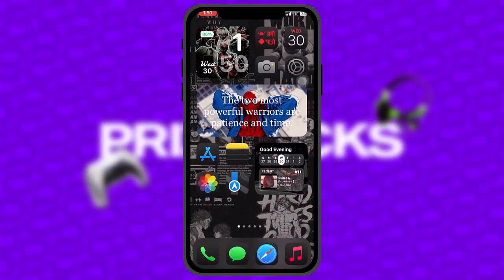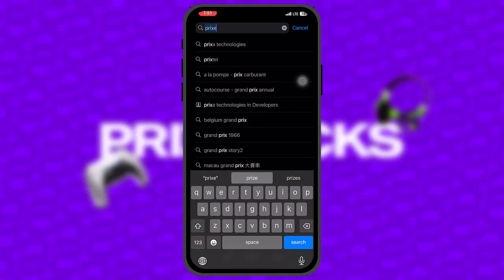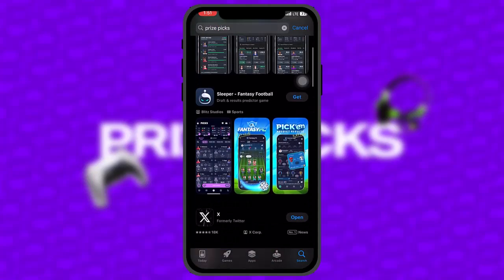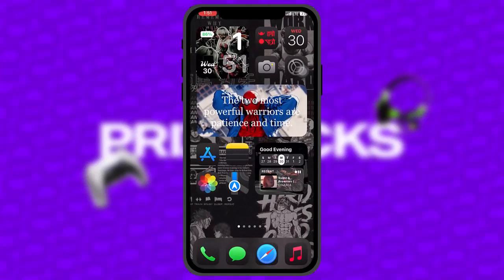If that still doesn't fix the issue, head over to your App Store. Tap on the search bar and type in PricePicks. Once the app loads, check to see if the app needs an update. Sometimes an older version might be causing the issues you are facing, so simply updating the app to the latest version will fix the issue.